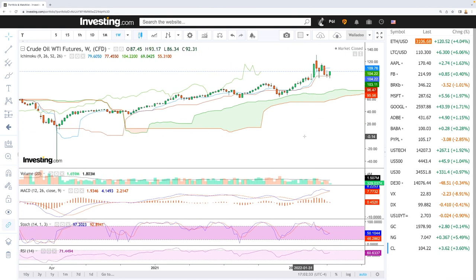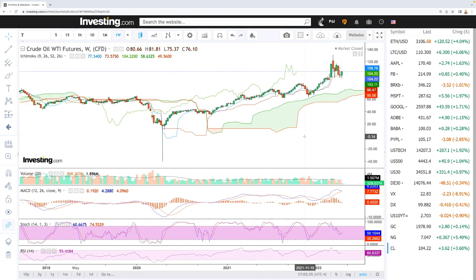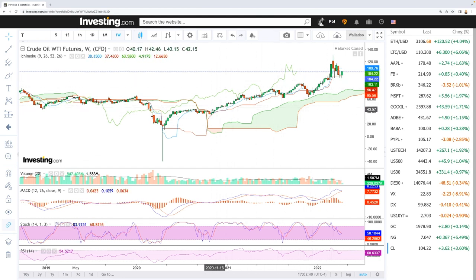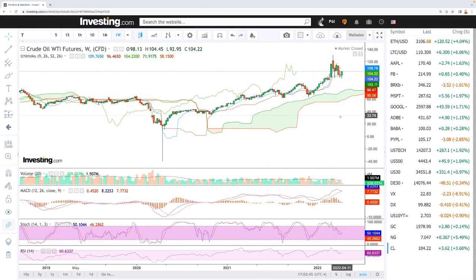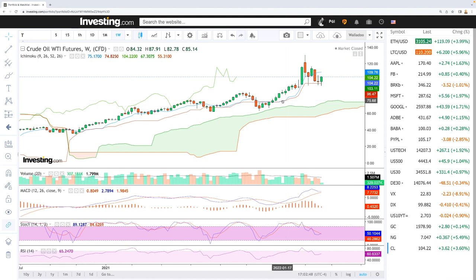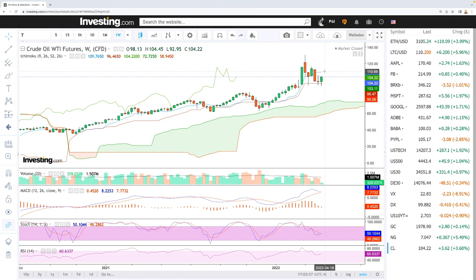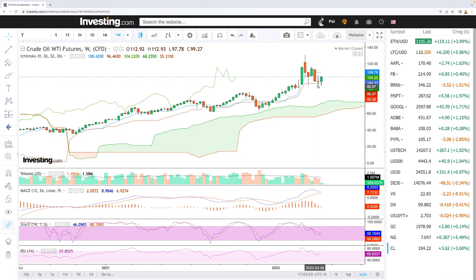Looking at the weekly chart for oil, we can see we are still in an uptrend. The long-term perspective for WTI is that it will increase over time. We have a buying signal from way back when we were at $75, where there was a crossing, and we are now quite far away from those two moving averages — so long-term this is still a buying opportunity.